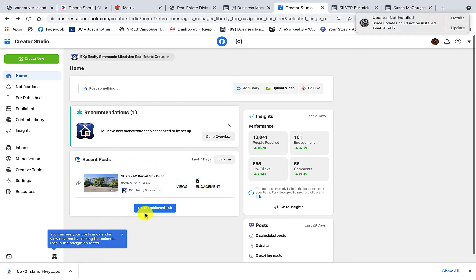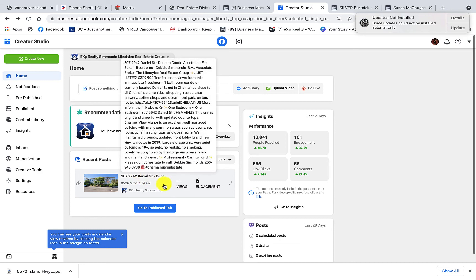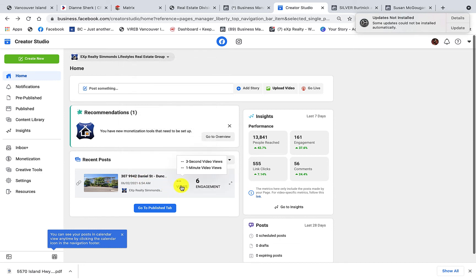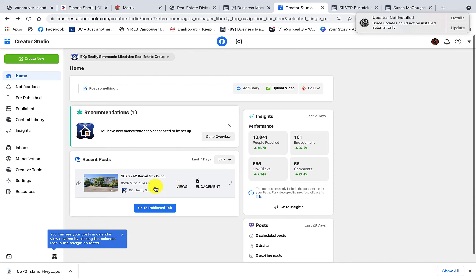And you notice when I take my cursor around, all the little things that pop up when I put my cursor over it gives us more information.